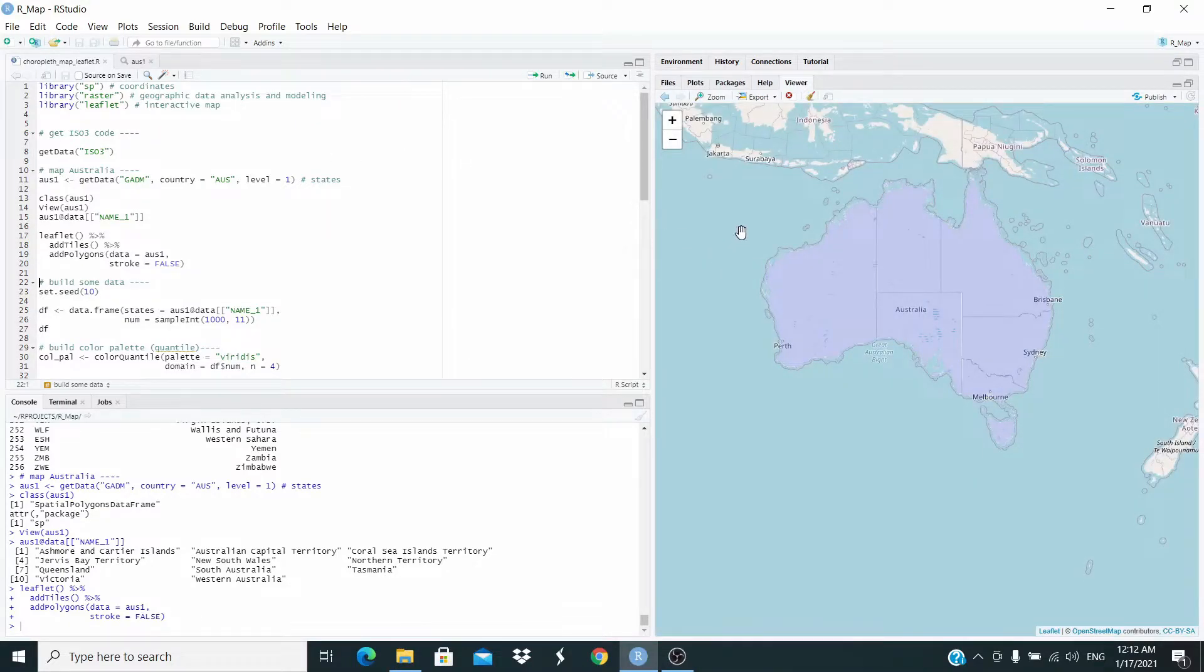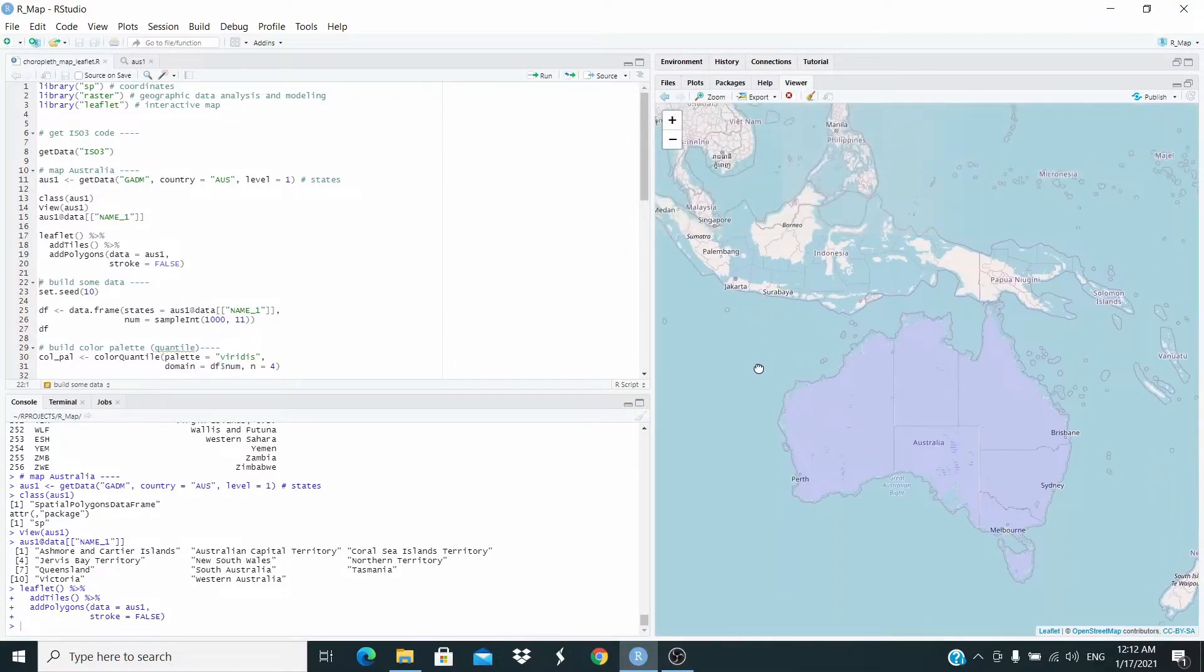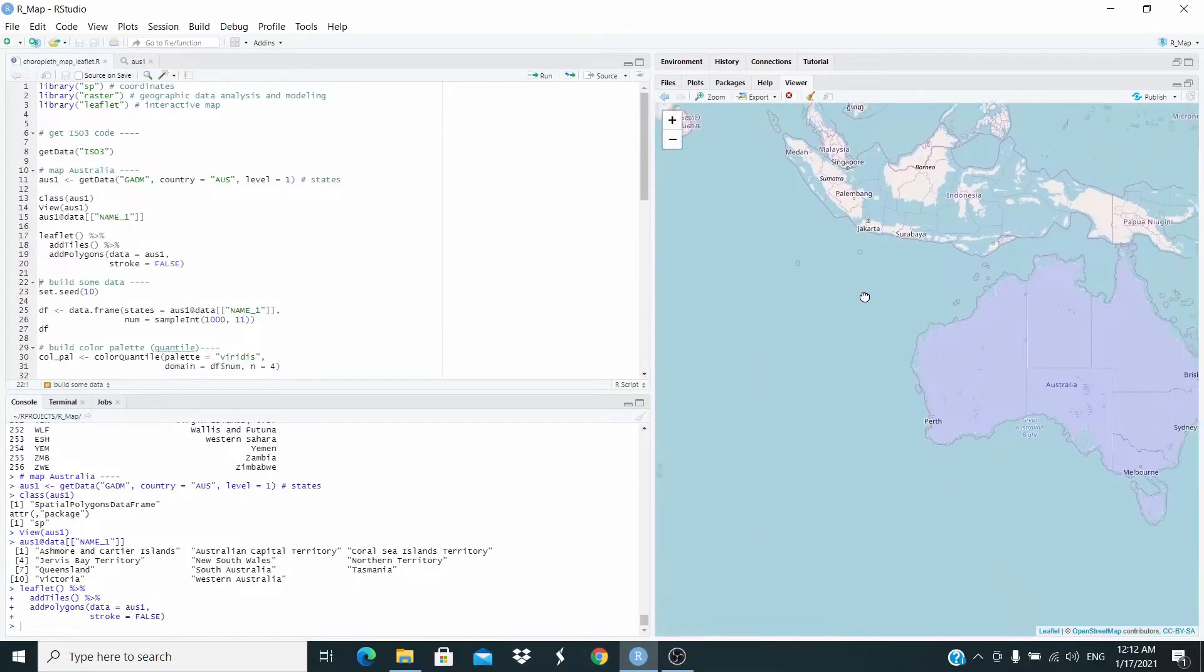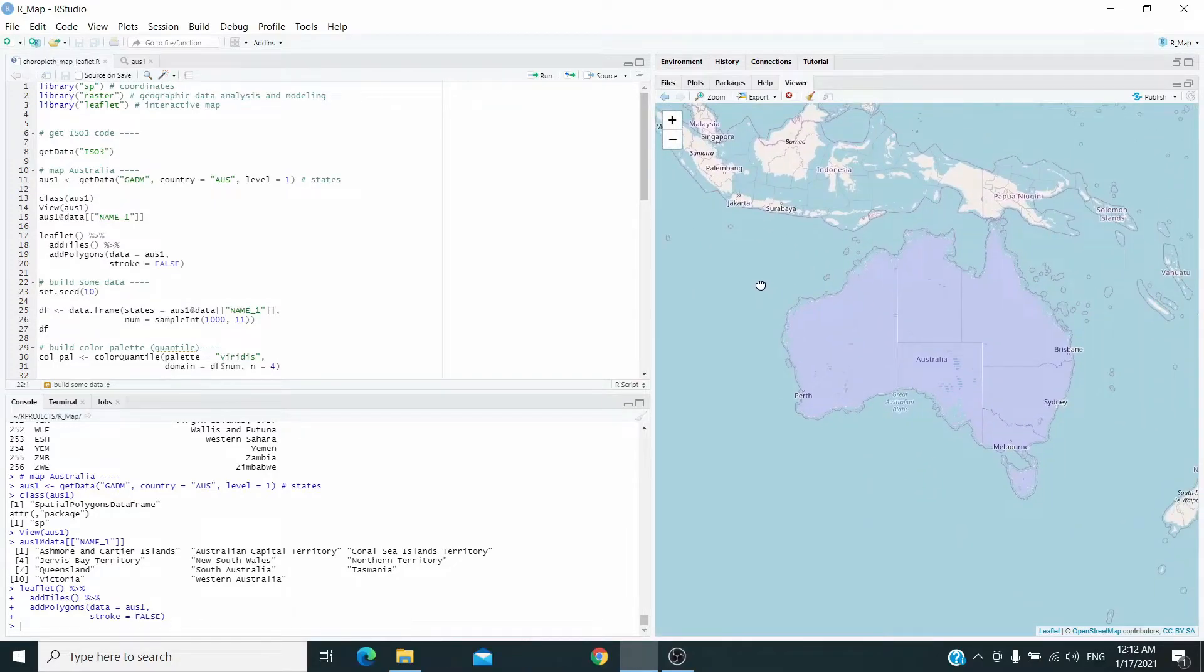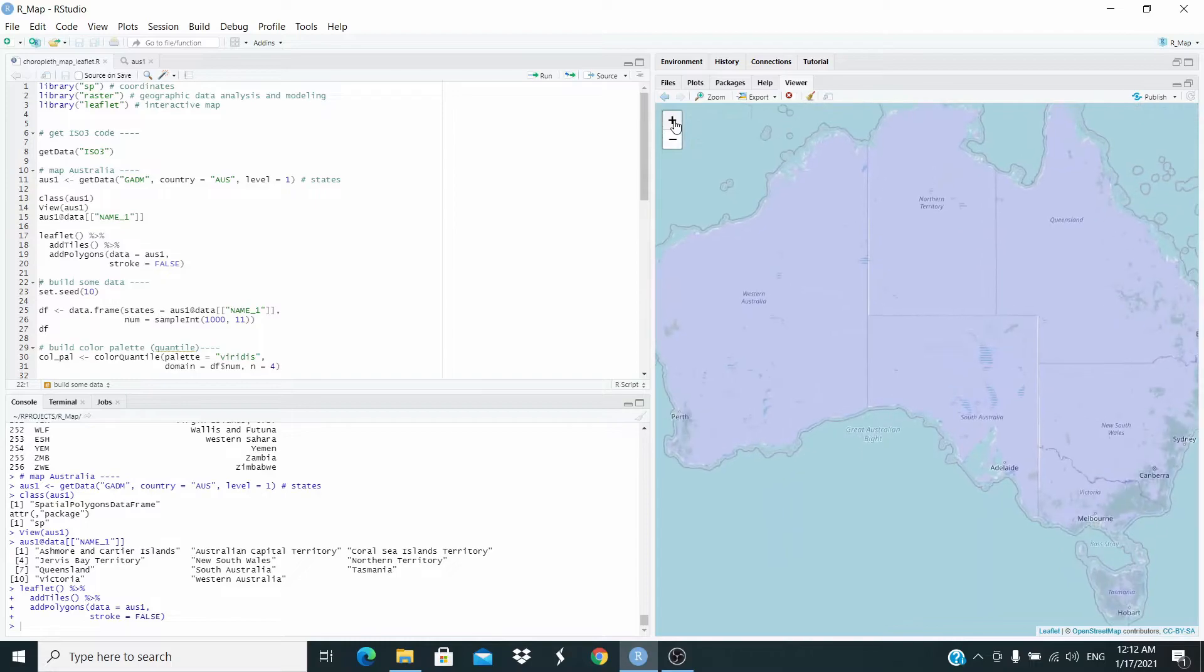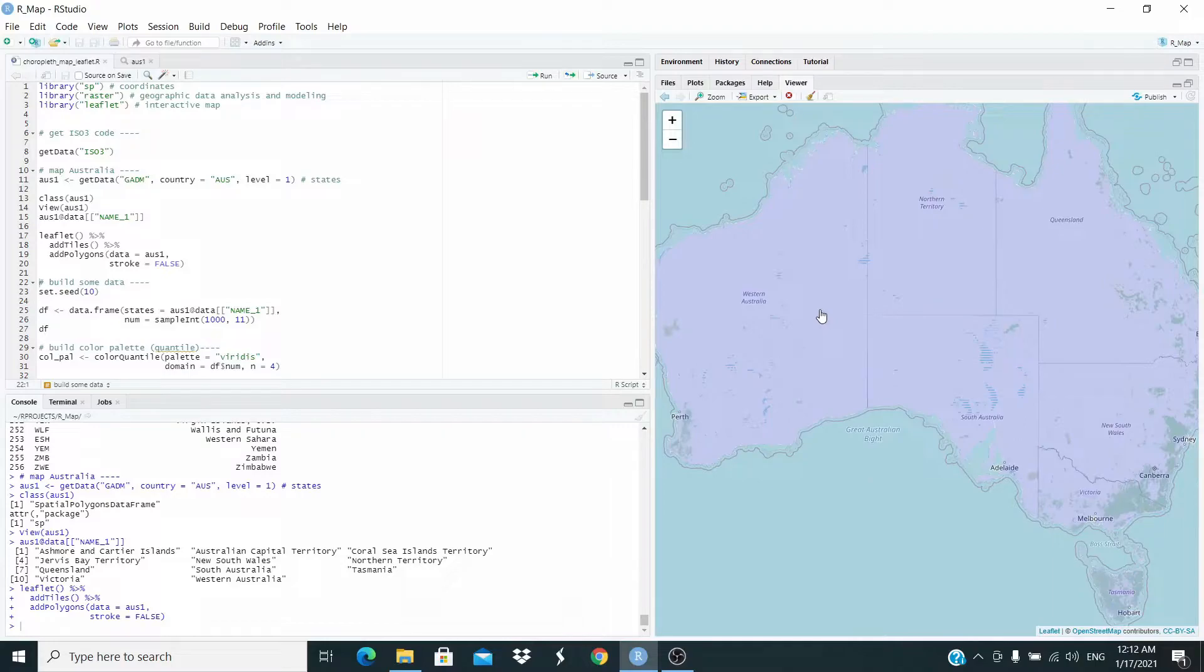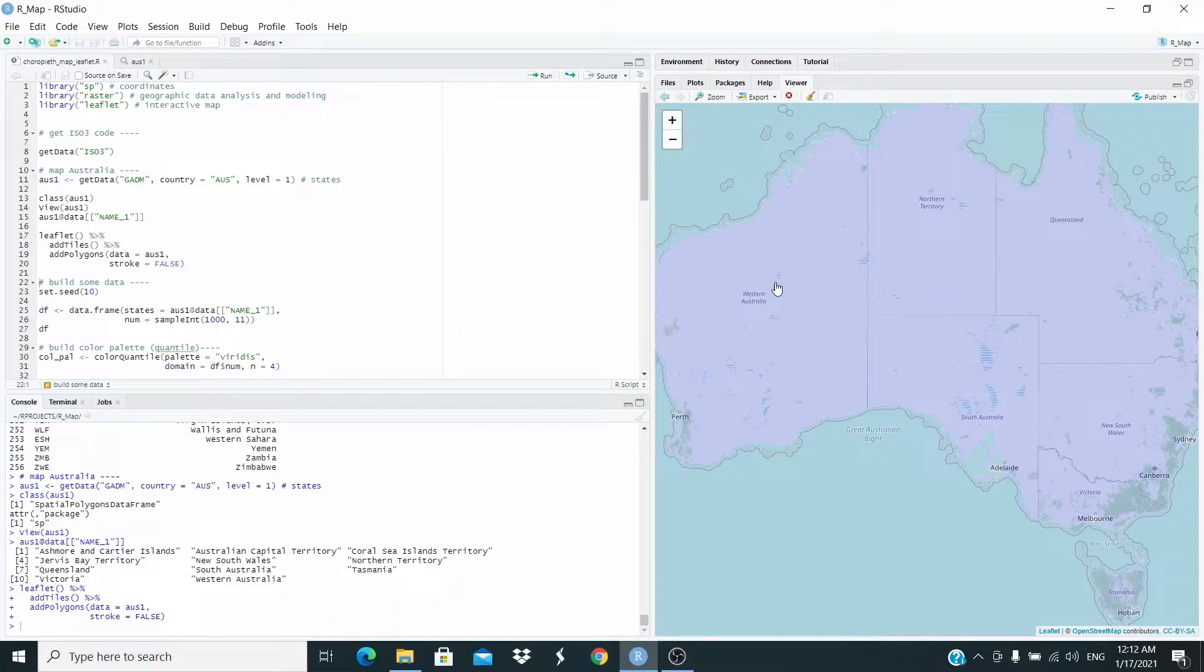And this is our first map. You can see this is interactive. We can move it, we can enlarge. You can see that we have the border of the states, but they have the same color because we didn't provide any data to these states. This is what we are going to do next.